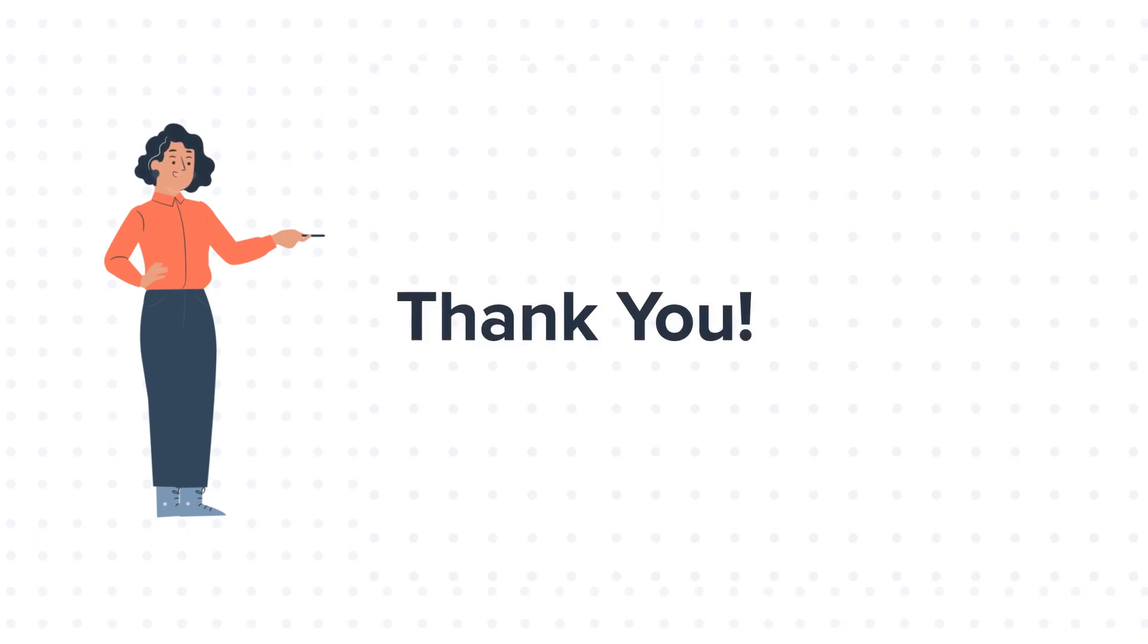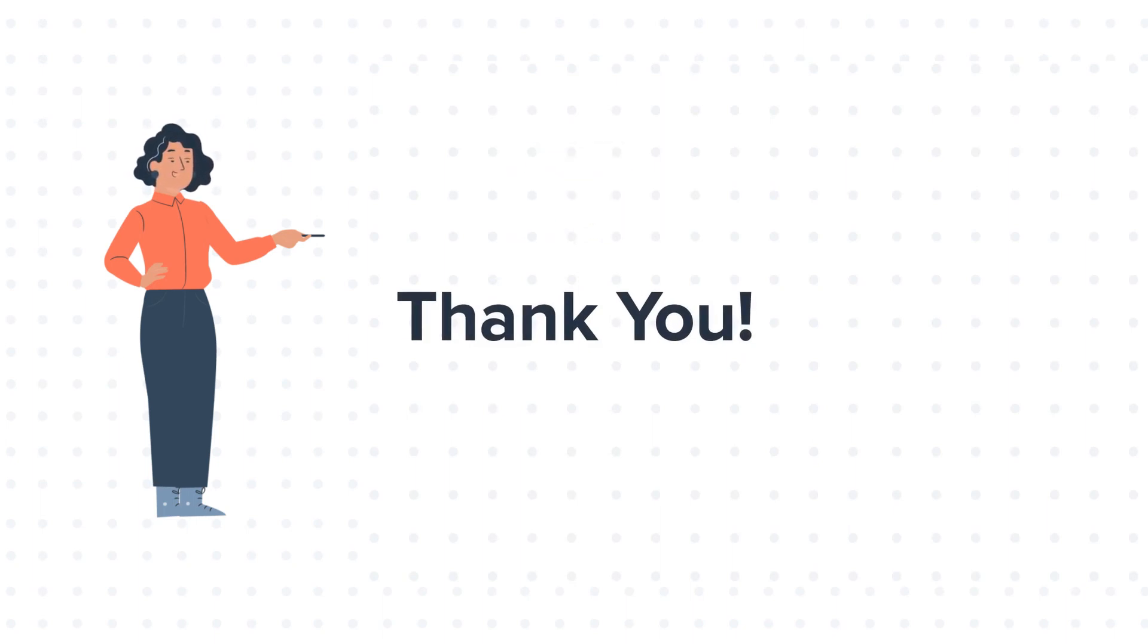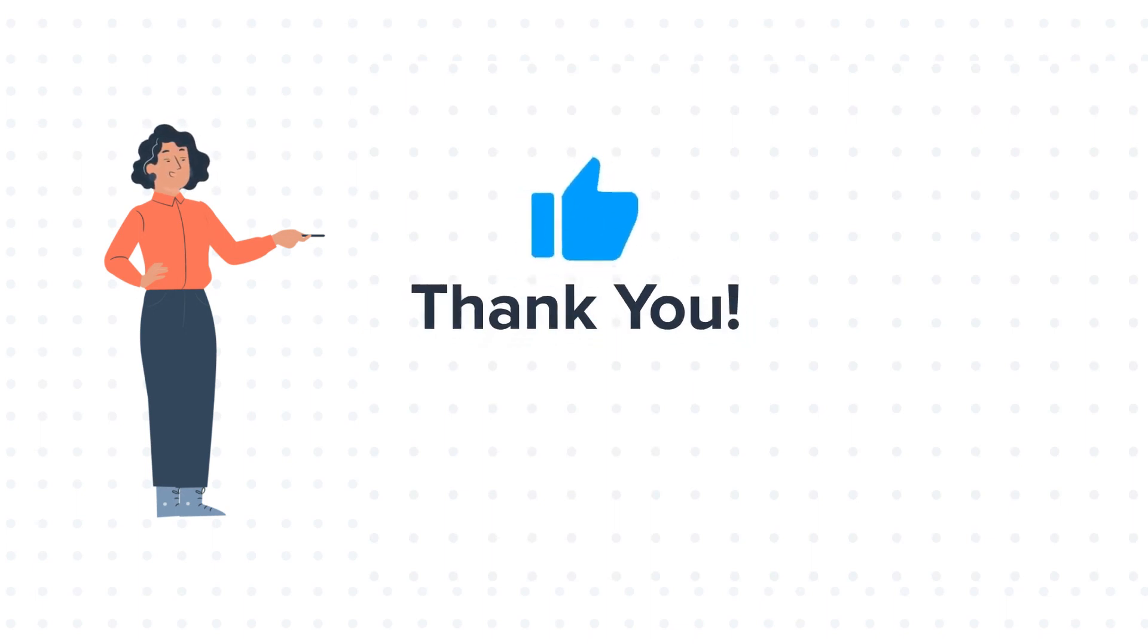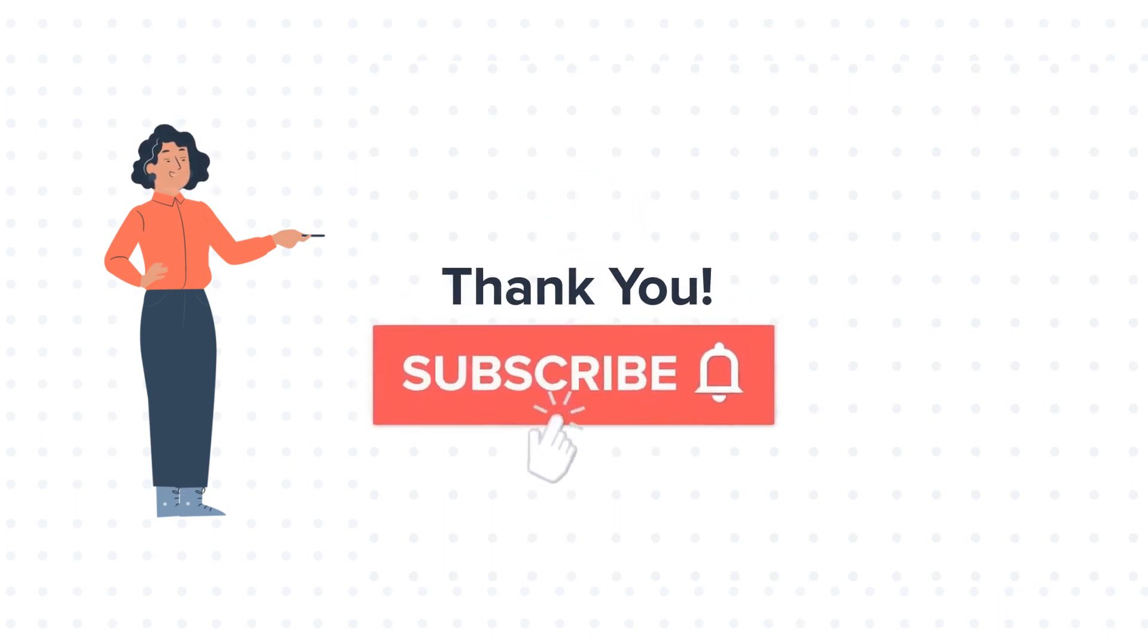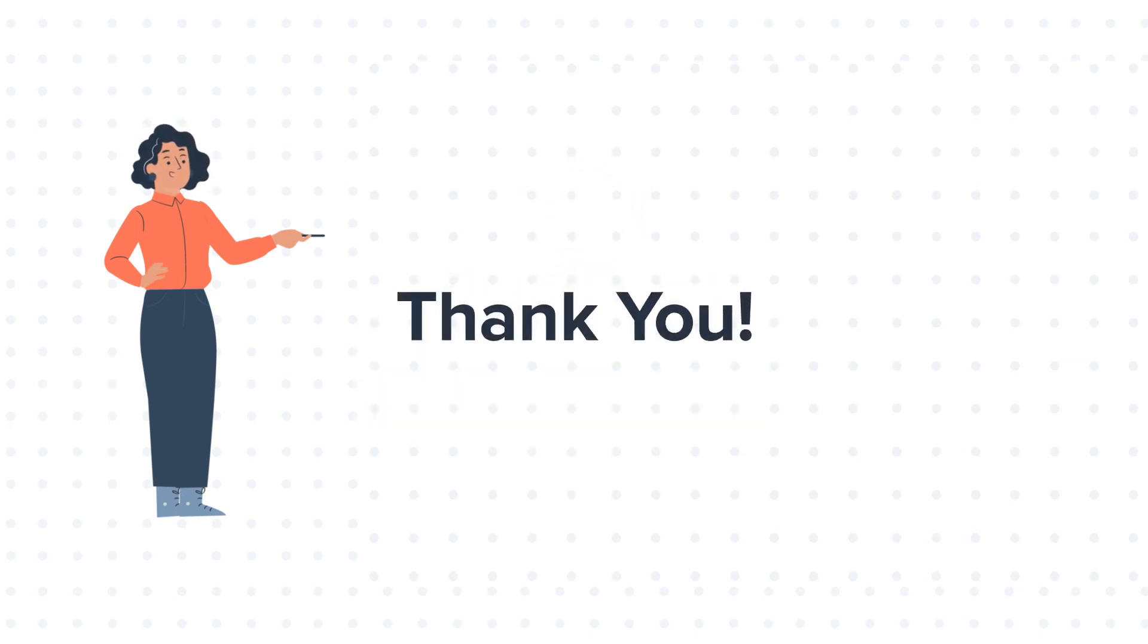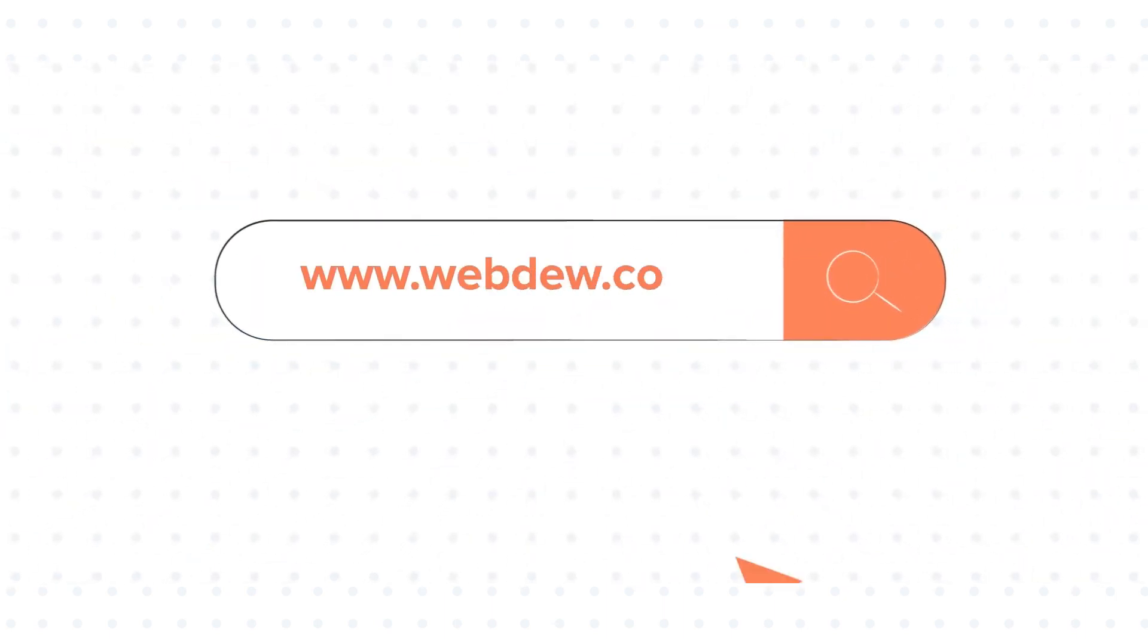Feel free to ask any questions in the comment section and we will be happy to answer. If you like the video, give us a thumbs up and press the bell icon to subscribe to our channel. To know about our HubSpot services, visit us on www.webdo.com.